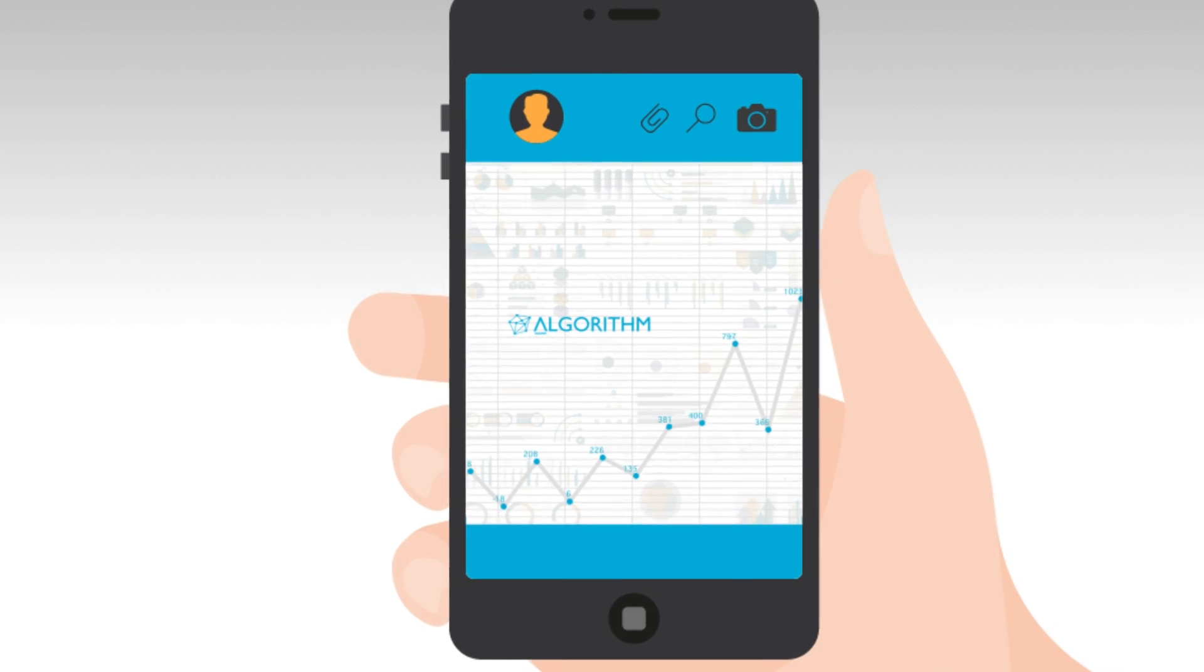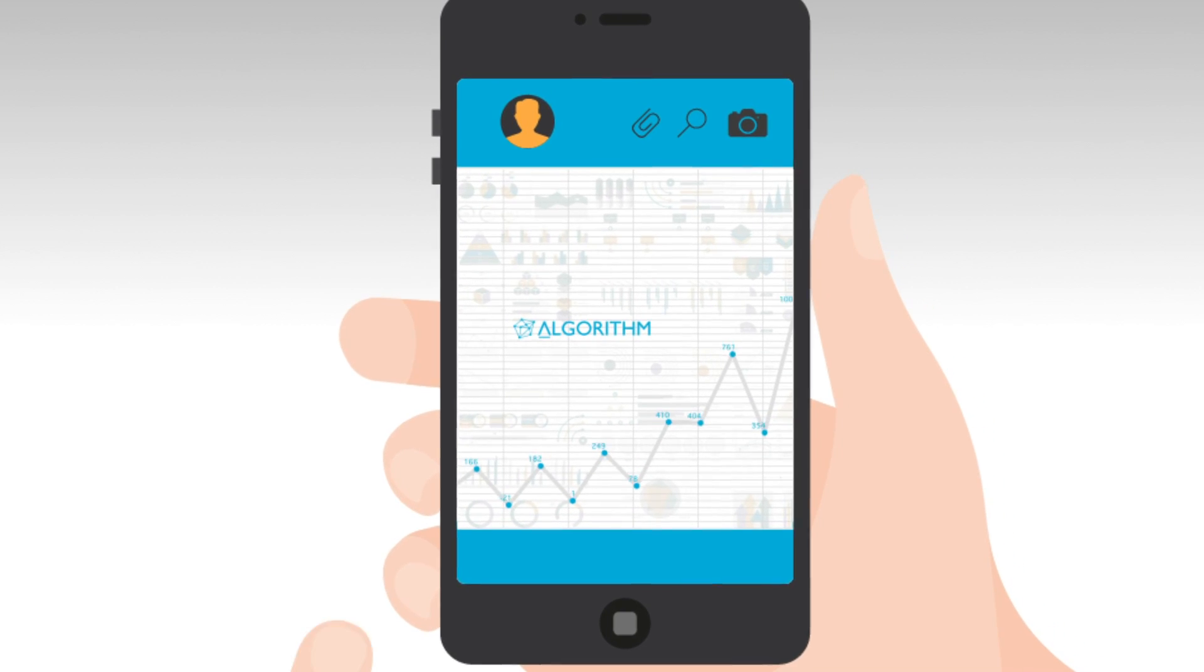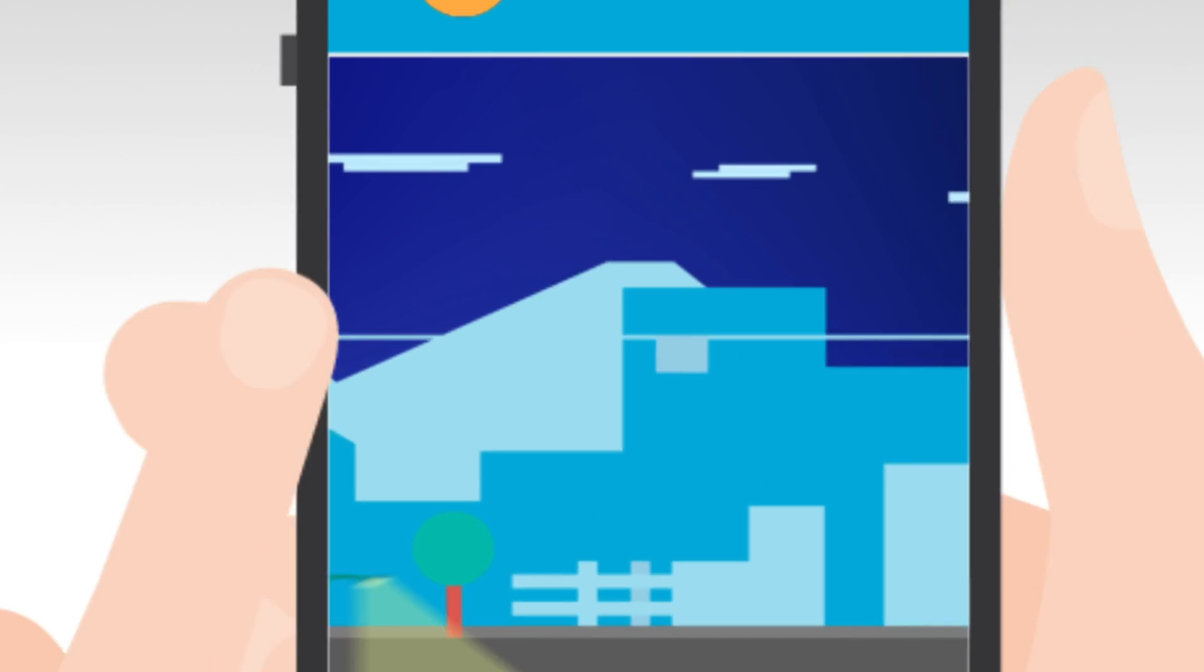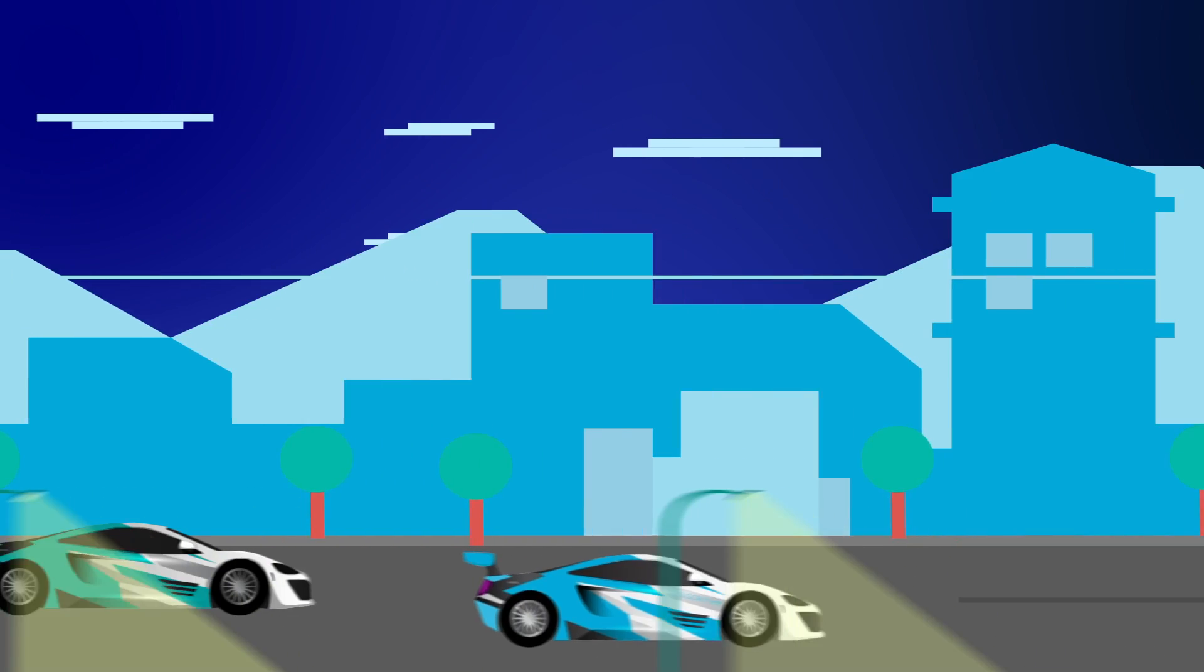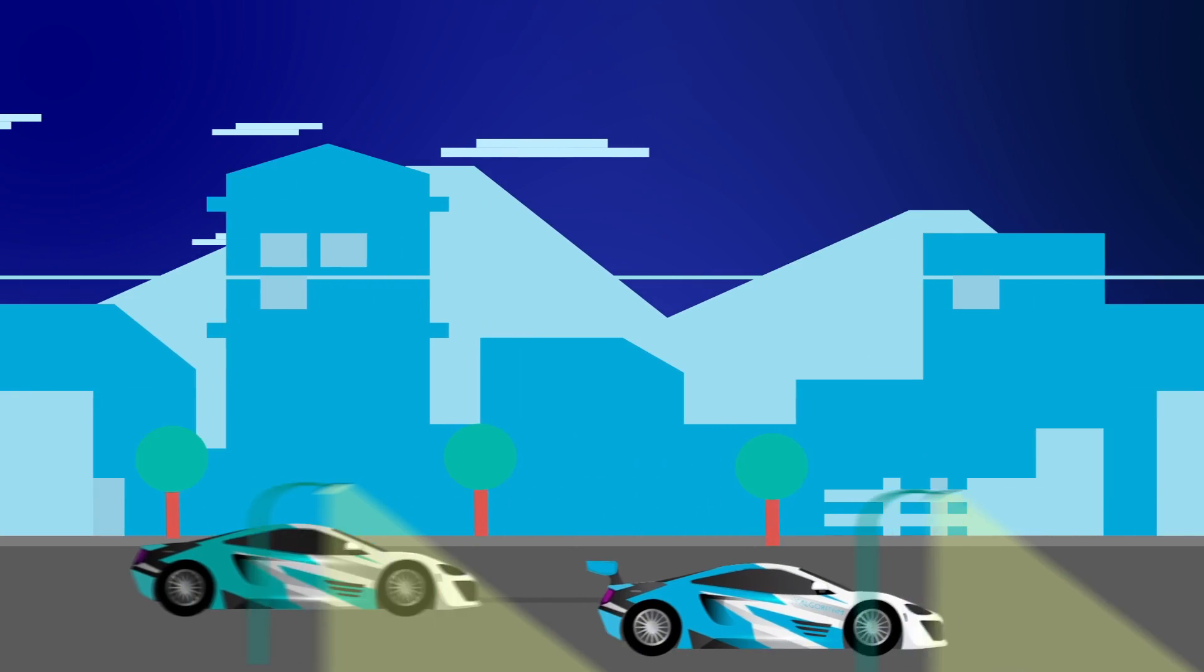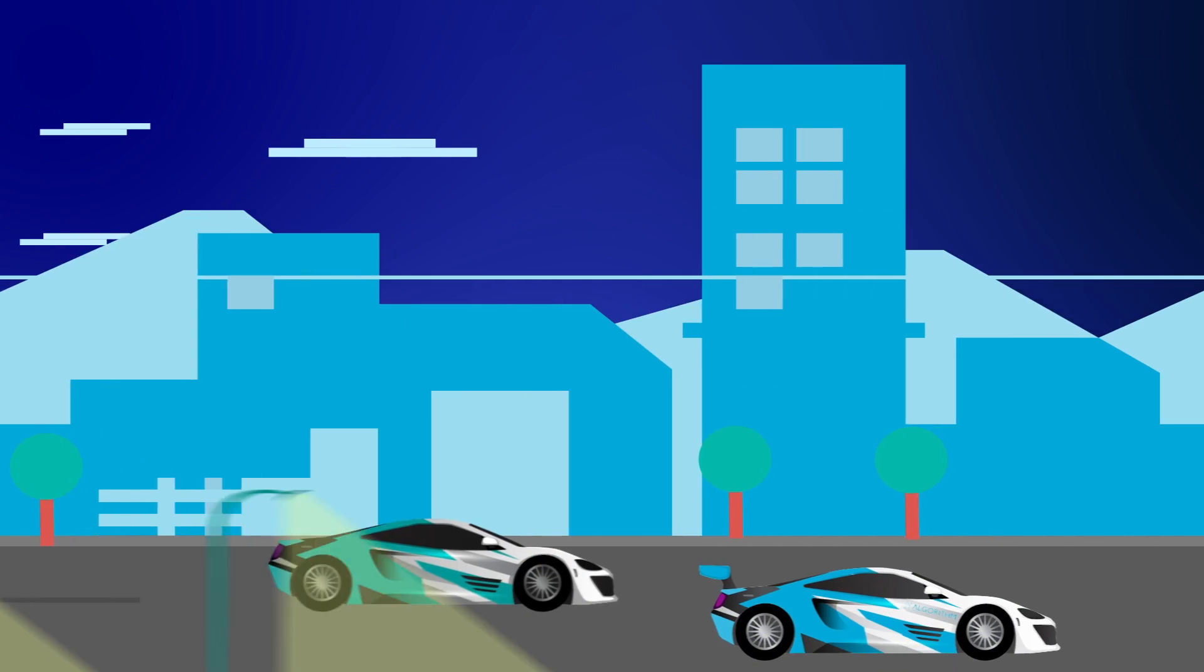It can tell you what people are searching for in relation to your business, where you and your competitors are weak and strong.